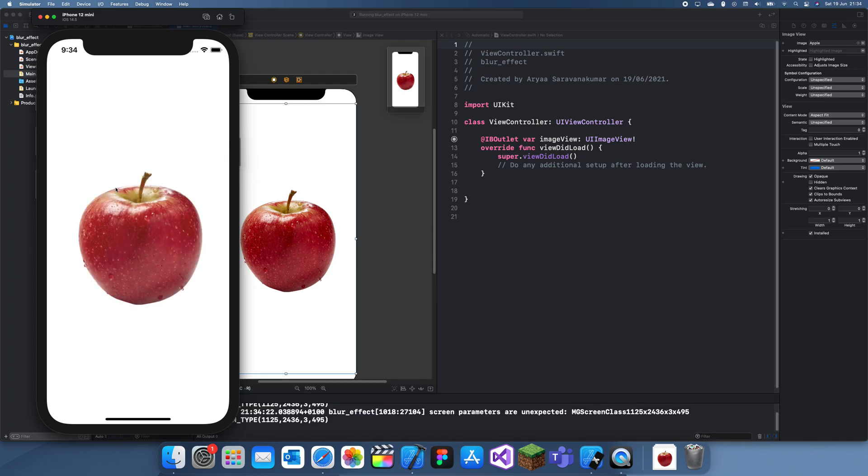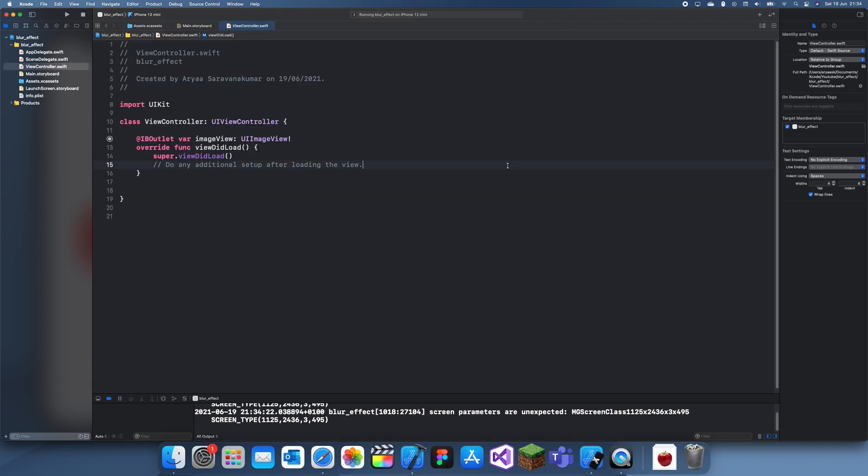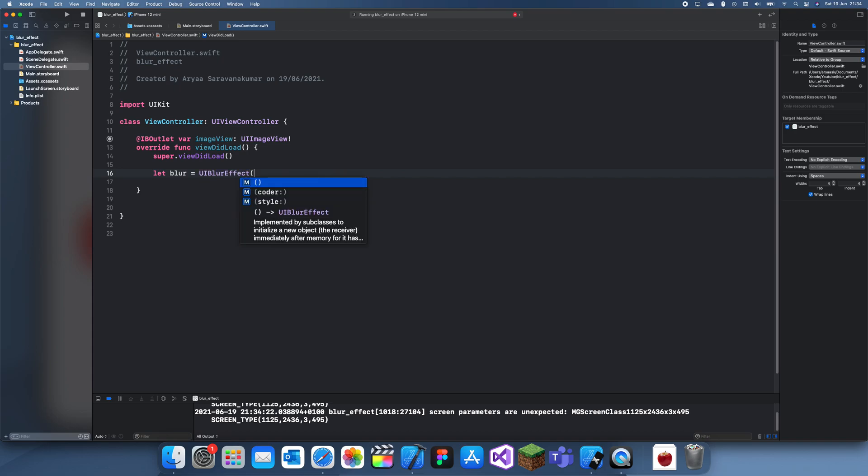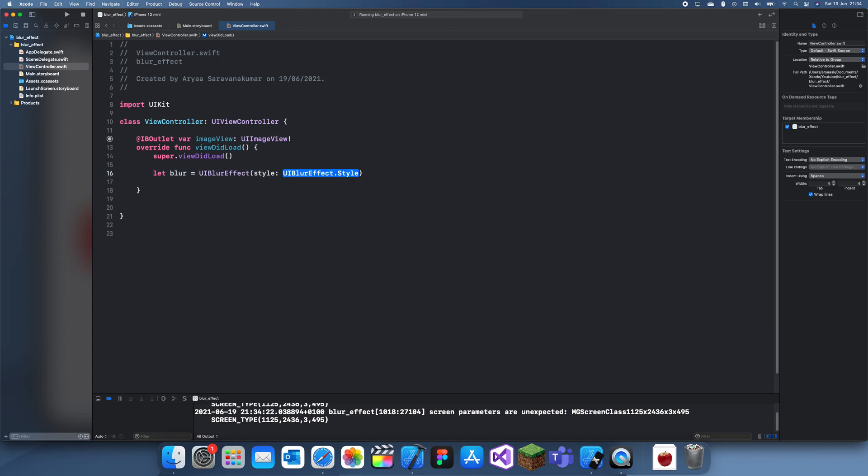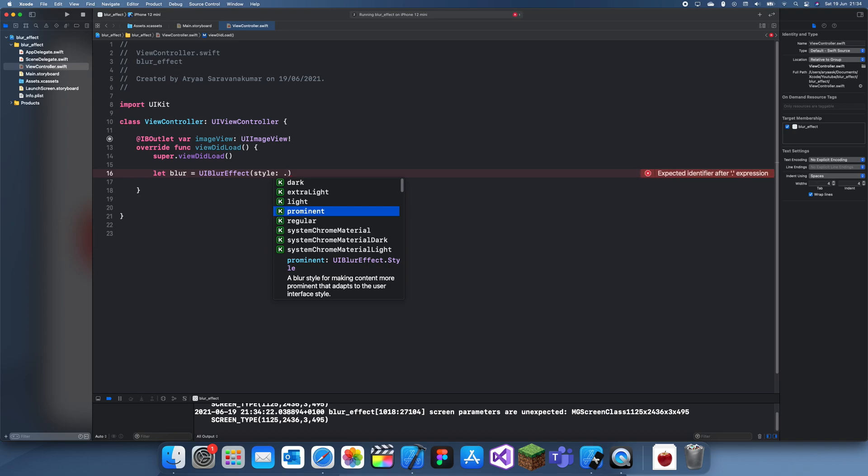And now I'll show you guys how to add the blur effect. So what you want to do is, I'll just do it here. You need to create a blur effect, so let blur is equal to UIBlurEffect and then the style. Now this can be just dot regular.